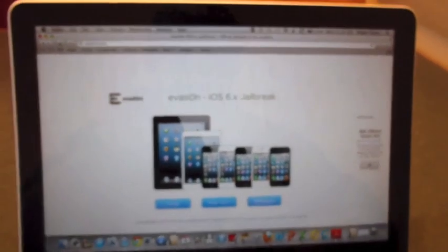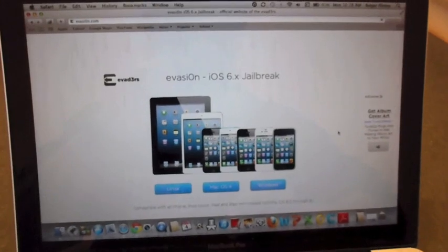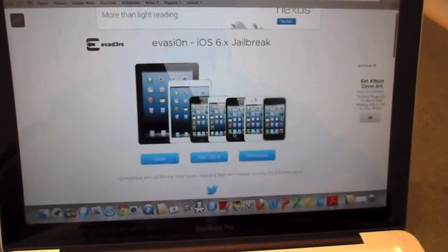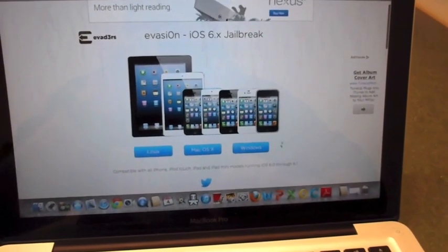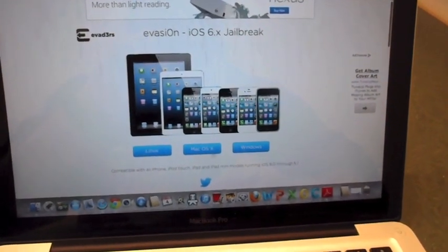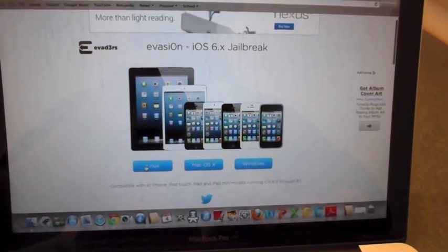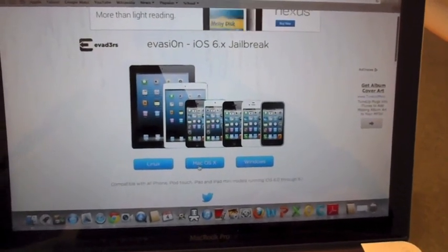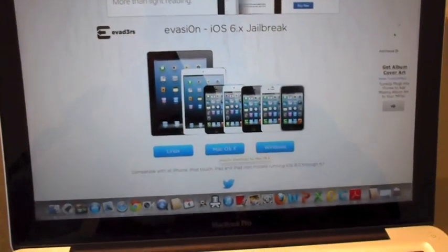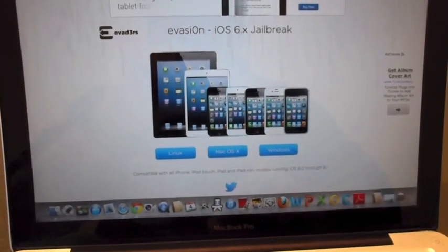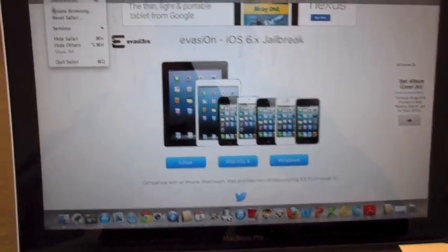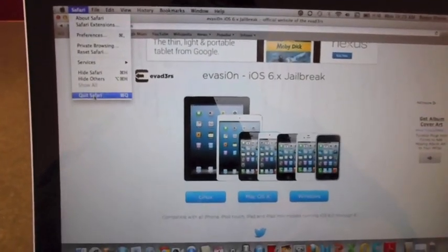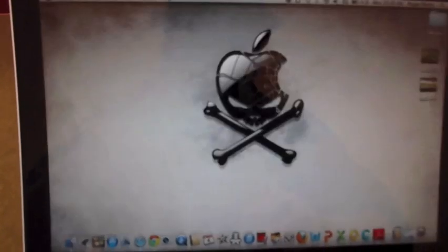You select whatever operating system you guys are running. You can have Mac OSX, Windows, or Linux. I already obviously have Mac. I already downloaded the file. So I'm going to go ahead and do that, but I'm going to quit Safari. Make sure everything's not running like I said.